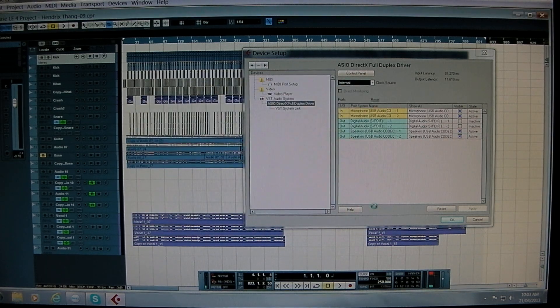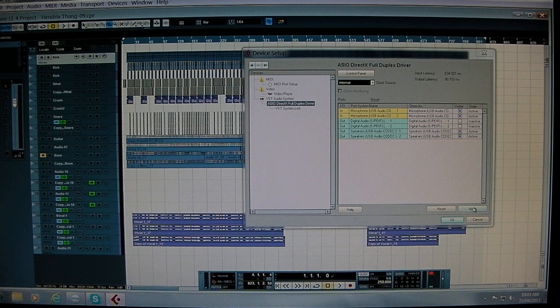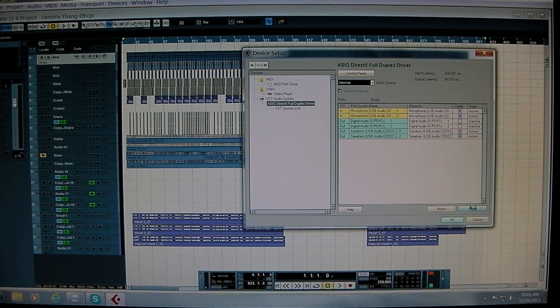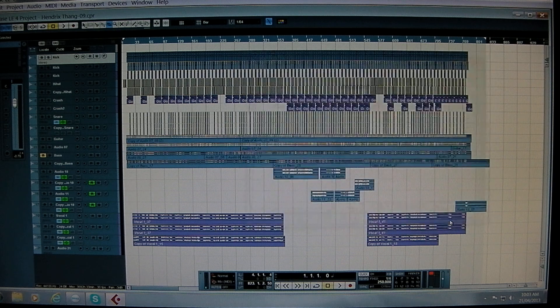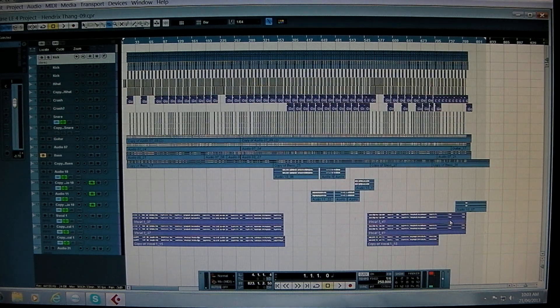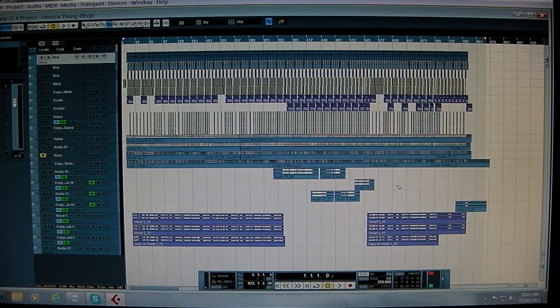So we click OK. The thing will think for a second and then we're done. And then you want to click Apply and then OK. And that should pretty much alleviate your issue.